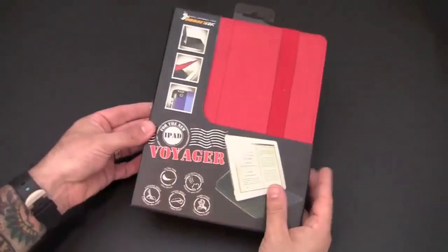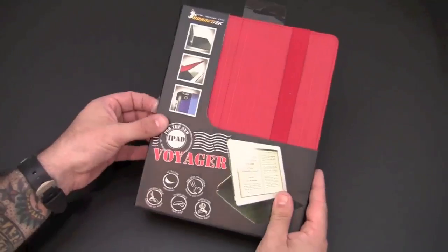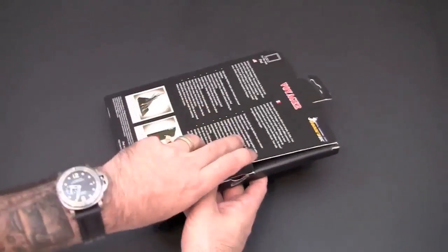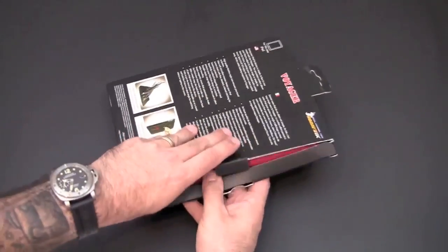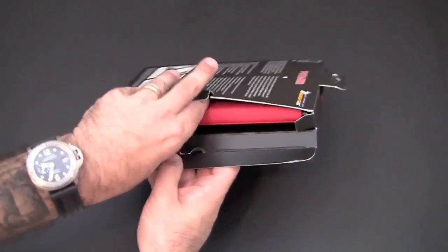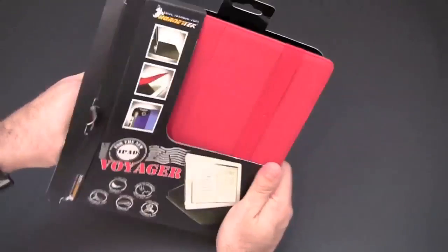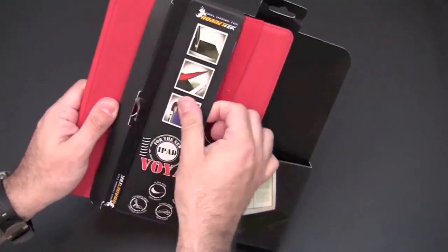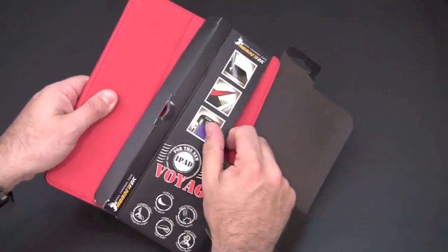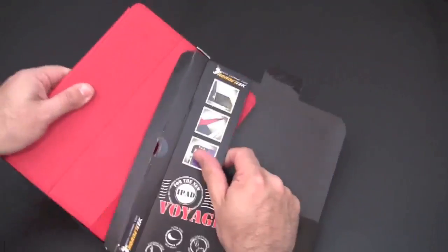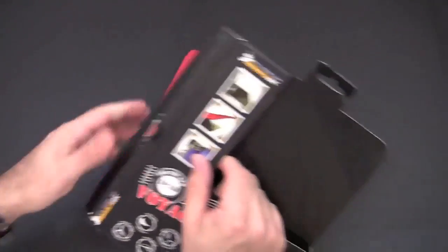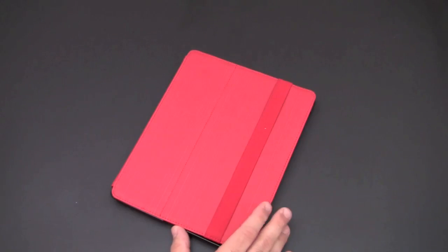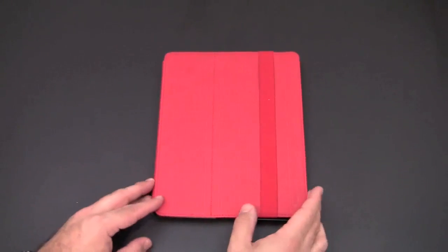Let's crack open the packaging of the Voyager and see what this case is all about. It's a pretty unique case because it combines two different finishes on an iPad case. Normally an iPad case will be made out of one finish, especially when it comes to the exterior of the case.